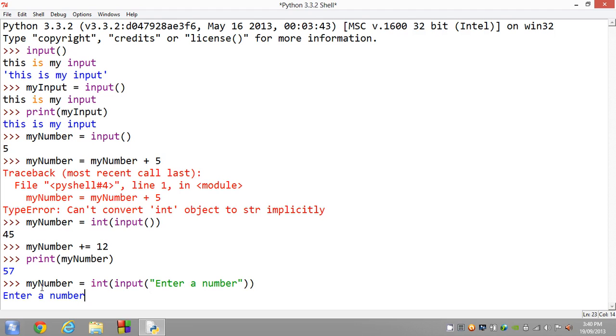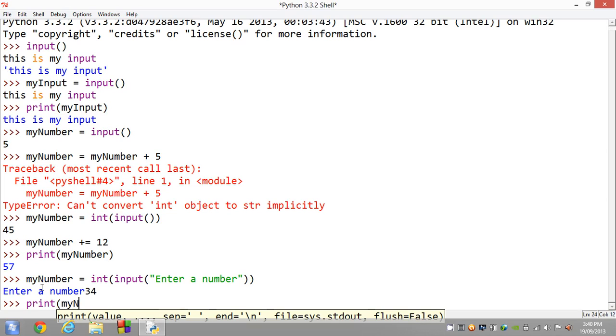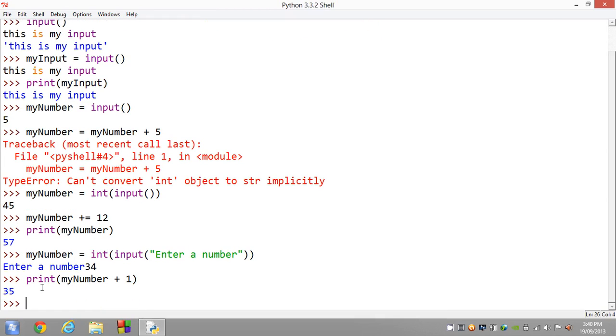We hit enter. Enter a number: 34. Print myNumber plus 1, we should get 35. There you go. And another tip for you: as you can see here, it just has the text straight on, it just has the number straight on top of the prompt.